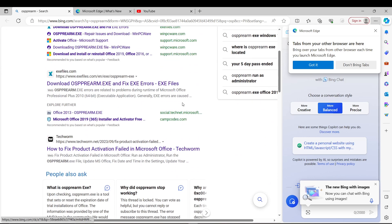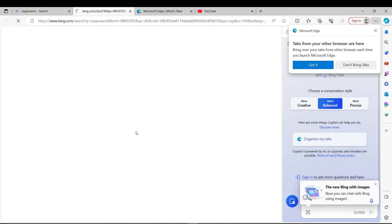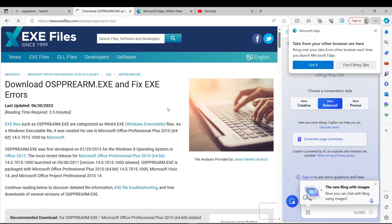This process should resolve the product activation fail Office issue. And as simple as it is, hopefully this solves your problem.